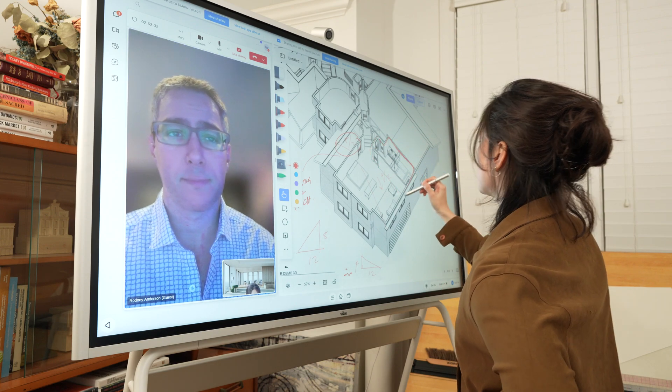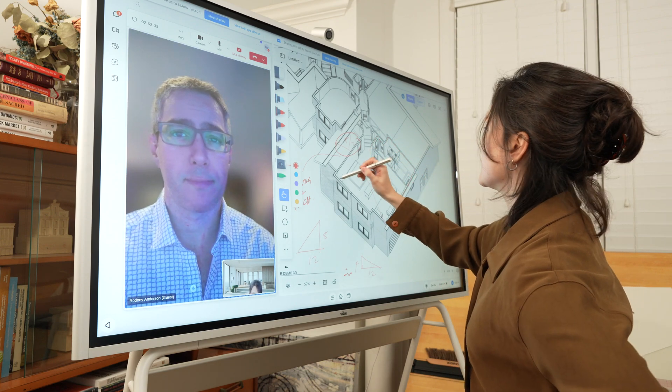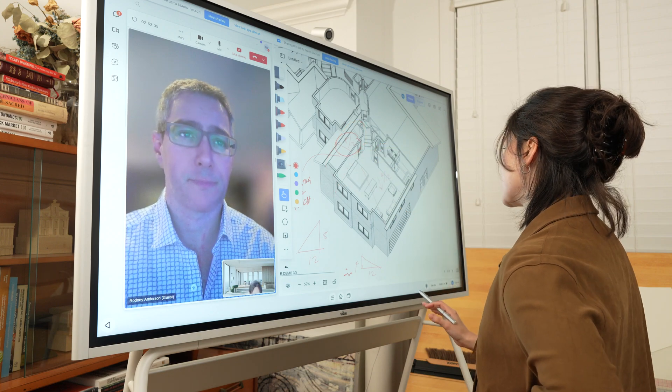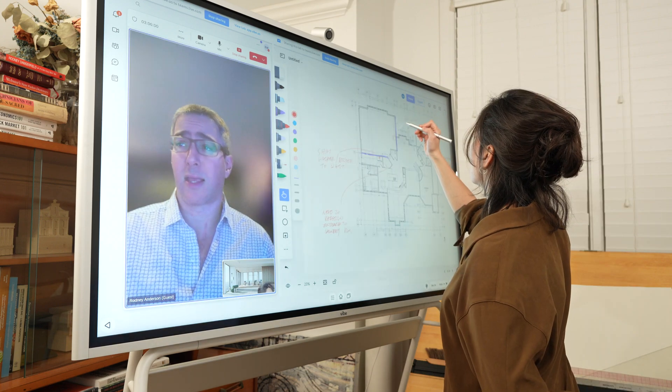However you like to collaborate, the Vibe is ready to accommodate your style and flow.